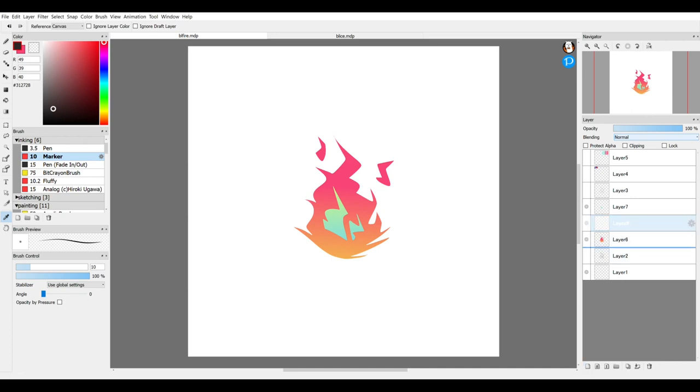To do that, I make another layer and I put it behind the layer with my colors on it so that it shows up behind there. An easy way to make a solid color on the background is to just use the fill bucket tool.